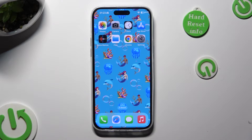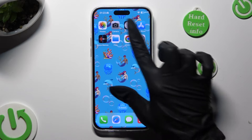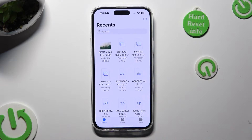First of all, you need to find the Files app. When you find it, click on it.